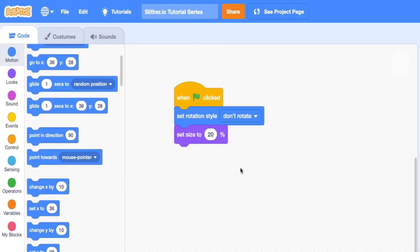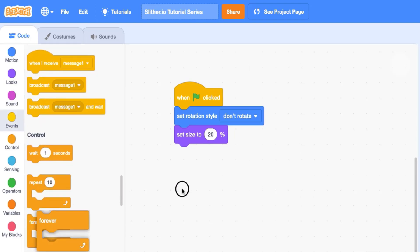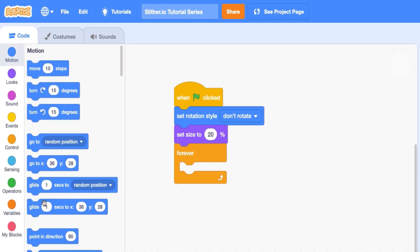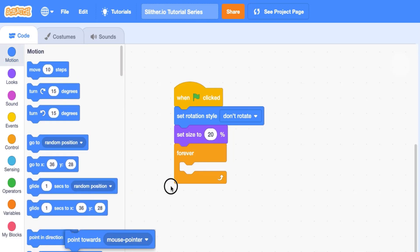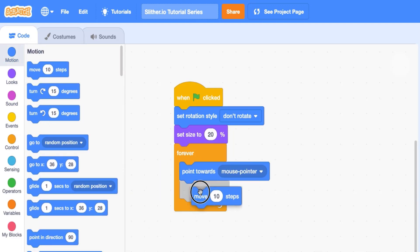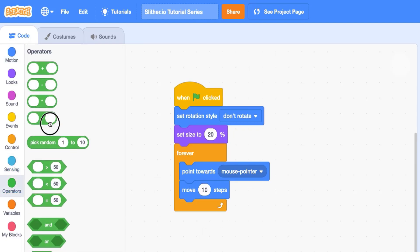Alright, so what this is going to do is it's basically just going to follow the mouse, but smoothly. And so the way we do that is I use this tactic a good amount of times in my videos, we say forever, point towards our mouse, and then let's move the distance to the mouse divided by five. So the way we do that is bringing this and then in the first spot,